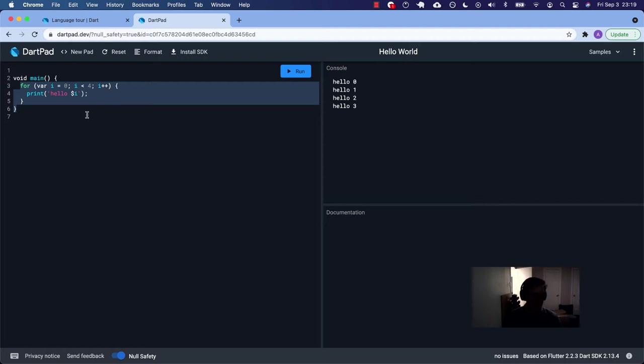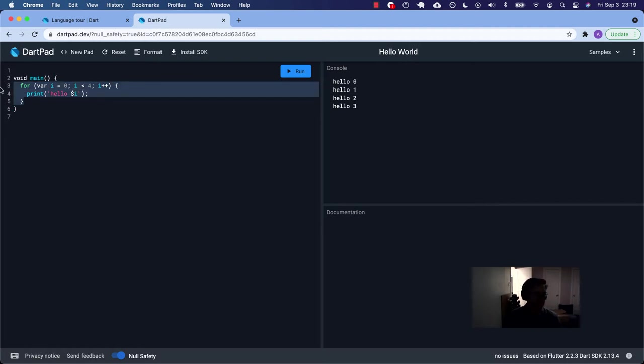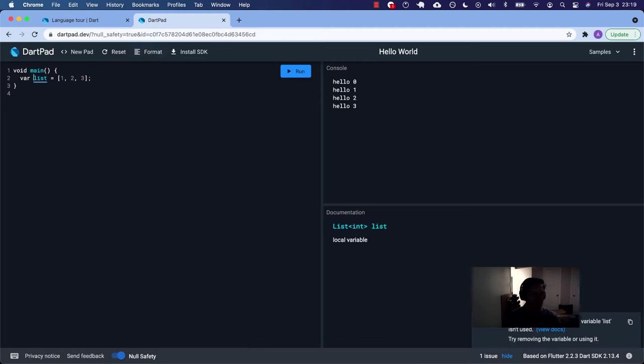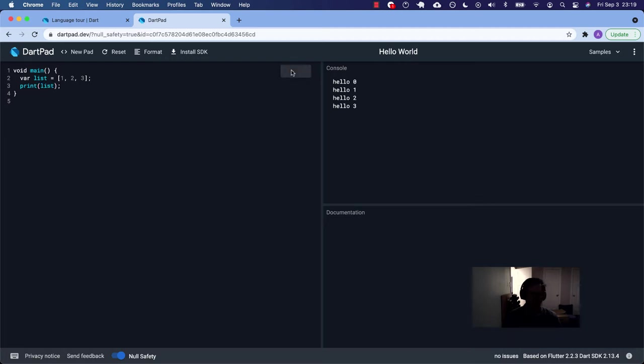So this is an example of a simple Dart list. Let's play around with it. Okay. We've got ourselves a variable. It's inferring that the type is list. Let's just print our list. There we go. Okay. So there's our list. One, two, three.